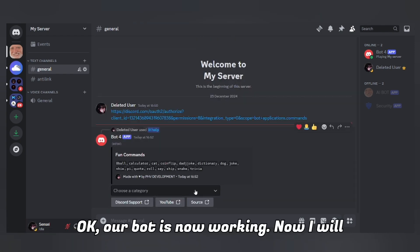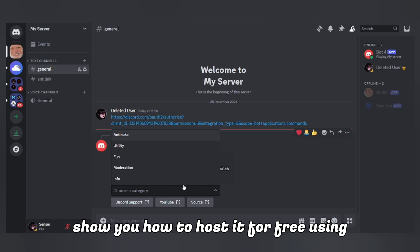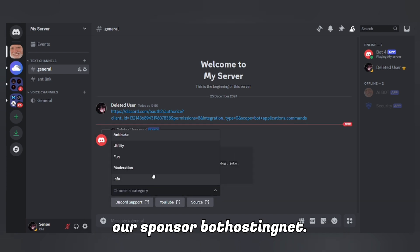Our bot is now working. Now I will show you how to host it for free using our sponsor, bothosting.net.